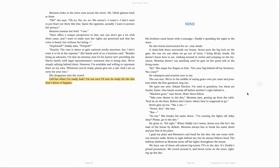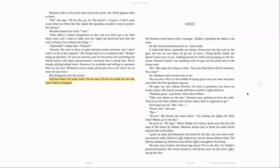But Seven, she breaks his name down. I'm turning the lights off, baby, okay? Please go to the den. He gives in. All right. When Daddy isn't home, Seven acts like he's the man of the house by default. Mama always has to break his name down to put him in his place. I grab my plate and Mama's head for the den, the one room without exterior walls. Bricks is right behind me, but he always follows food.